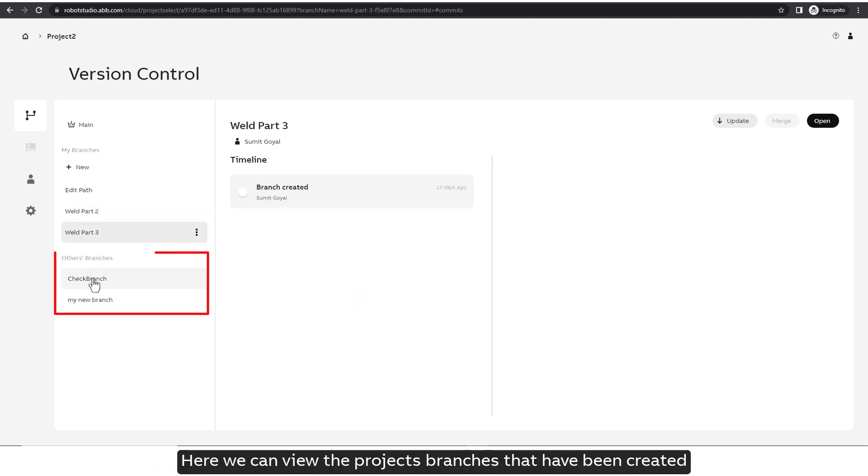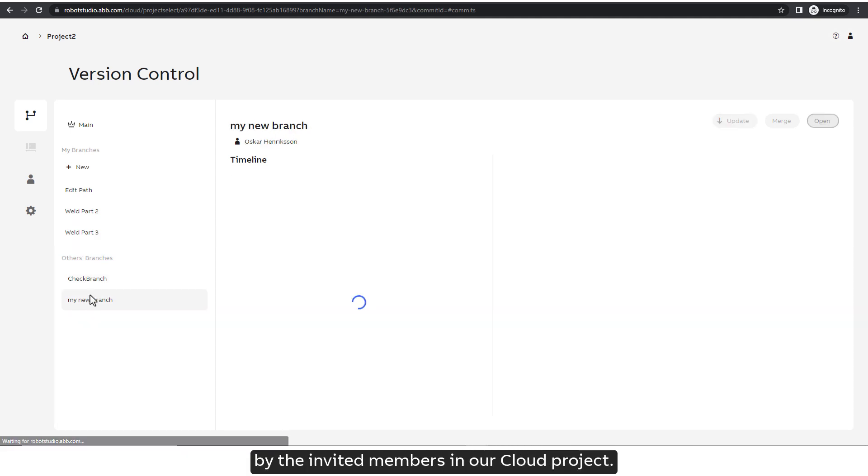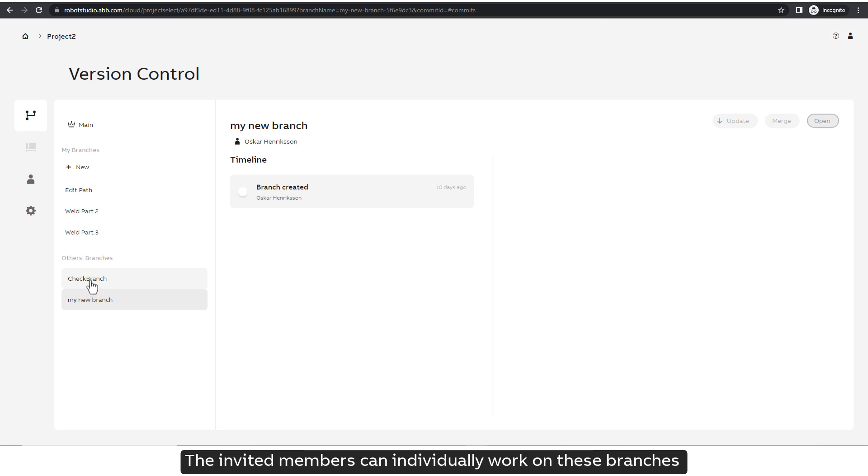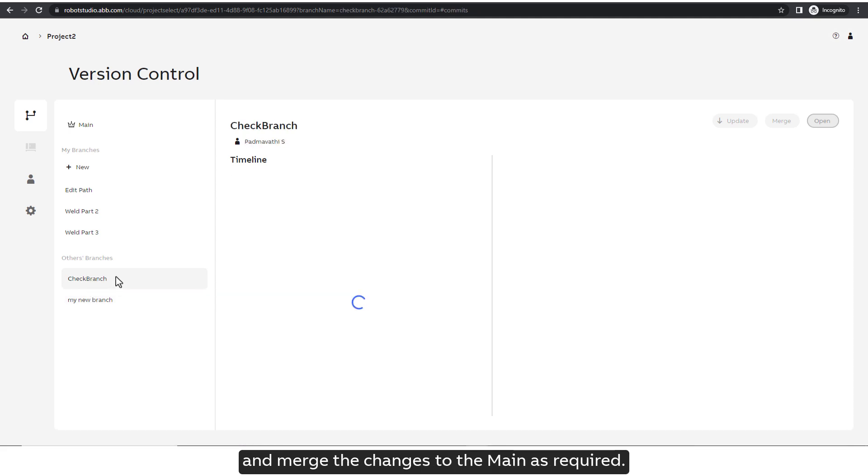Here we can view the project's branches that have been created by the invited members in our Cloud project. The invited members can individually work on these branches and merge the changes to the main as required.